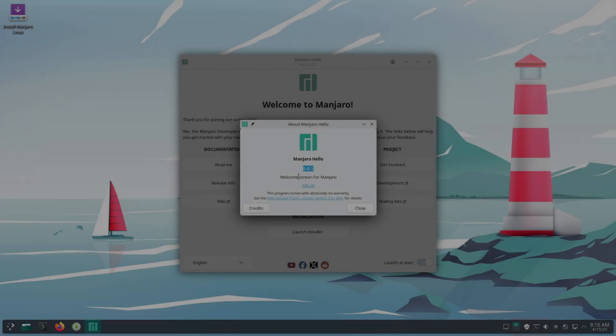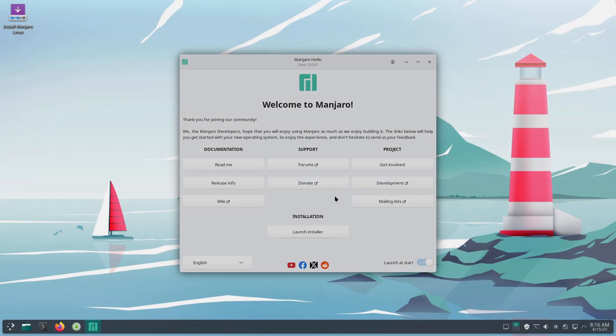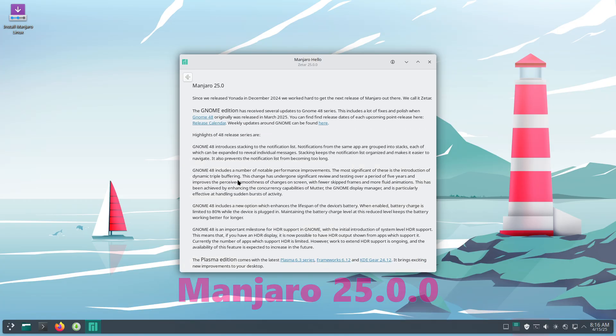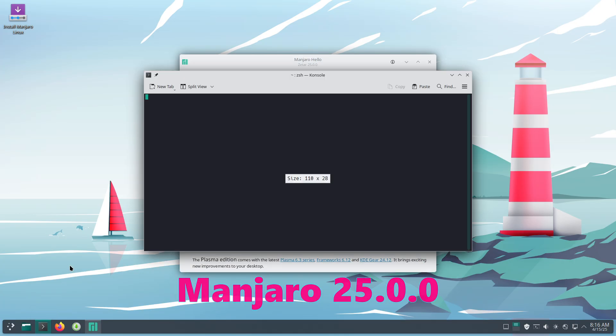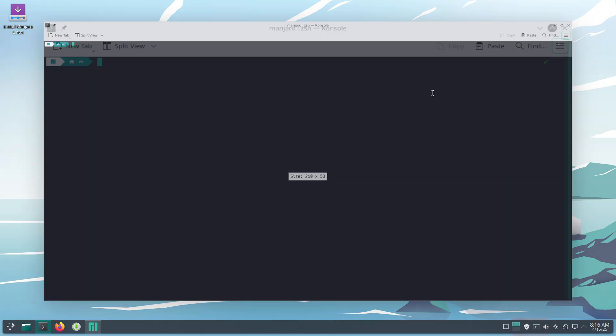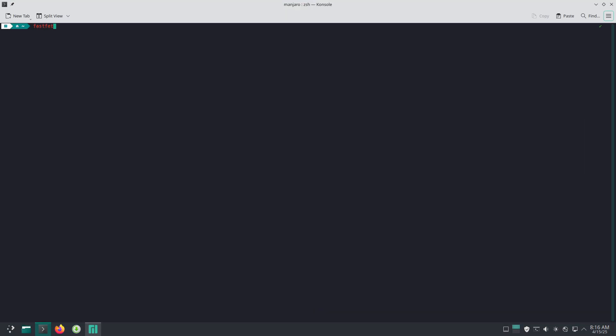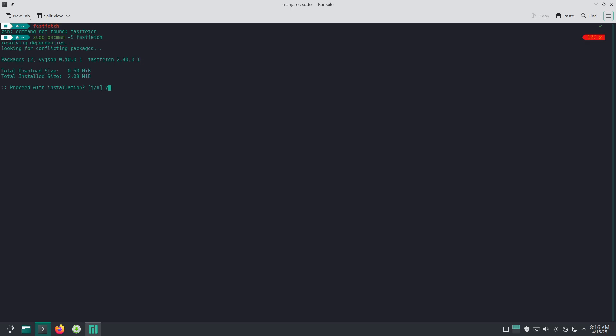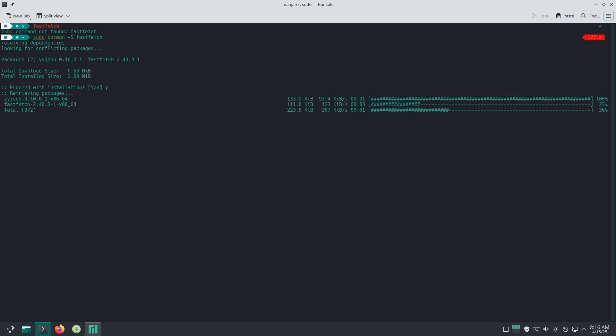Manjaro Linux 25.0.0, a leap forward in user-centric Linux computing. Welcome everyone! Today's video dives into the latest release from one of the most beloved Arch-based distributions, Manjaro Linux 25.0.0. In this presentation, we will explore what makes this release